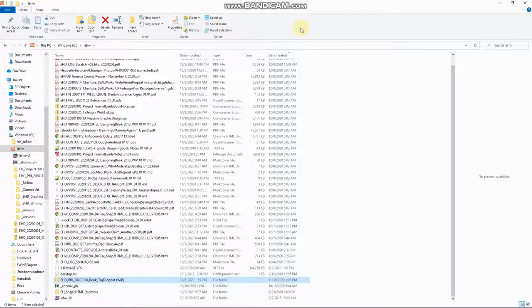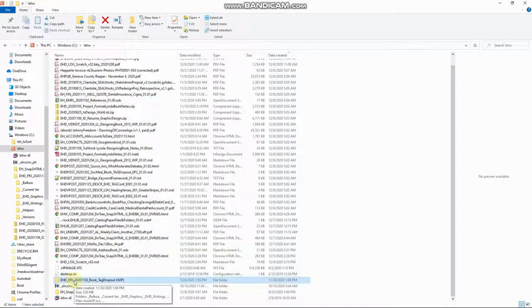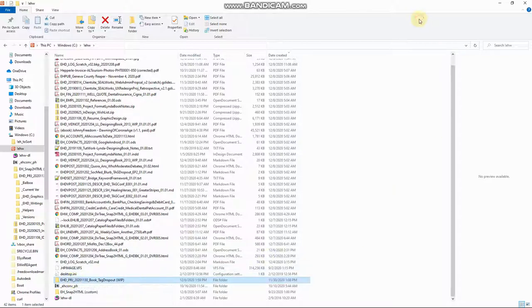Some people use underscore, some people use periods, some people use dashes as separators. I prefer underscores. And then the PRJ means project and more specifically personal project to test my skills or just to create something I need.